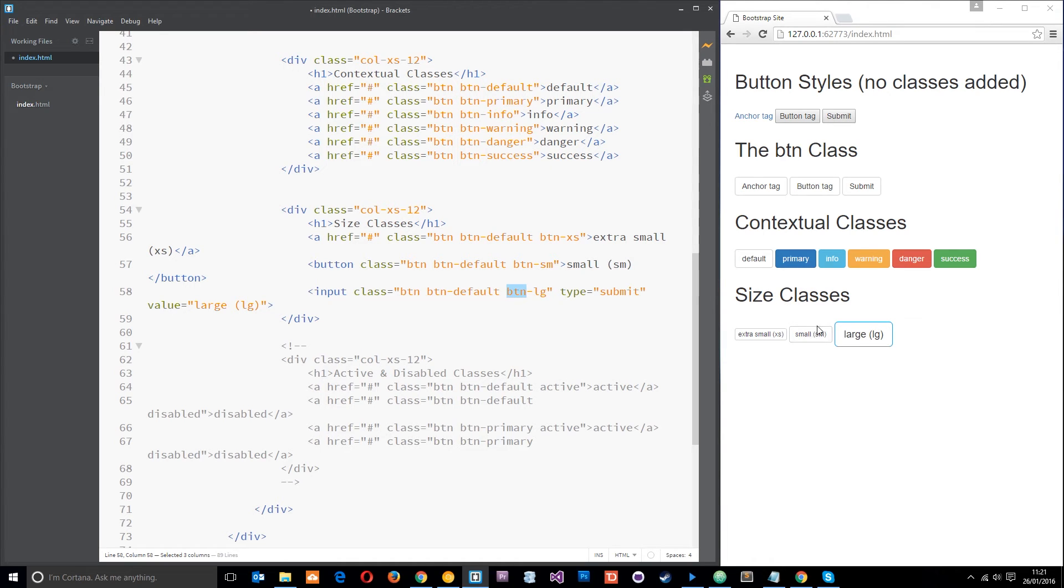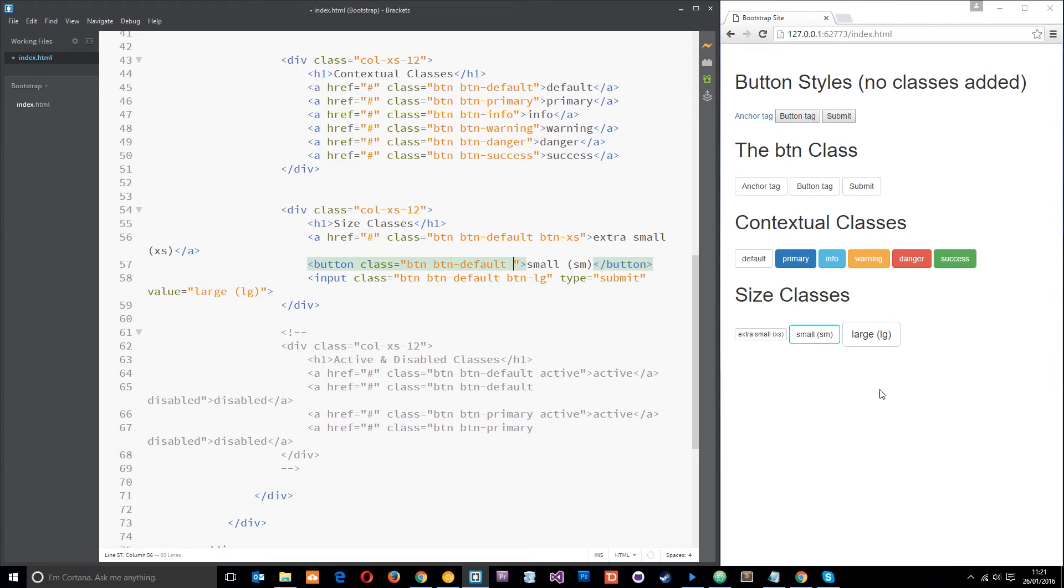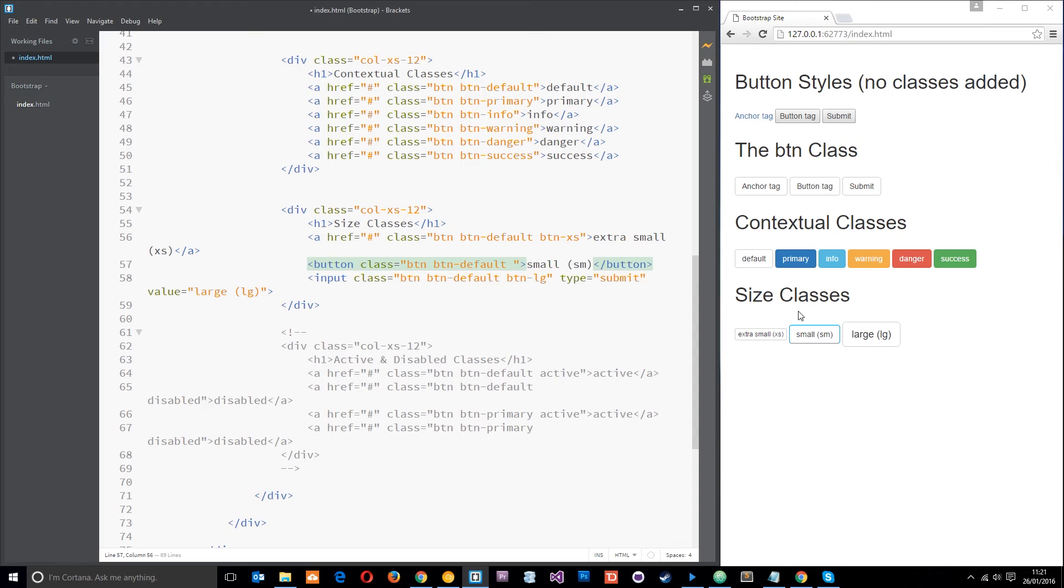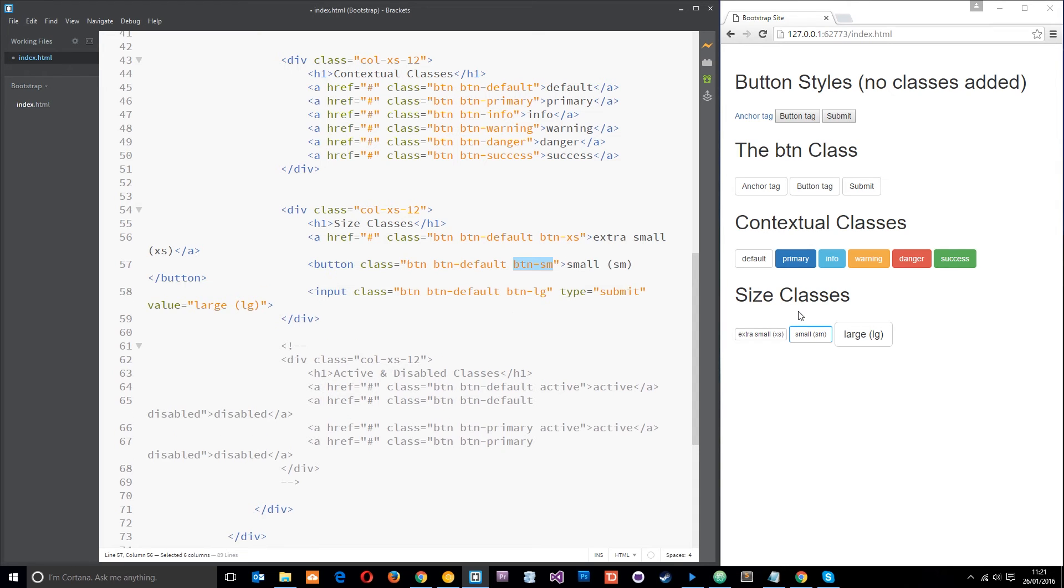Now if you just watch this small one for a second, if I take away this class right here then it gets a little bit bigger. It reverts to the default size which is like a medium size. So you only add a class for extra small, small, and large, nothing for medium. Let's put that back in.